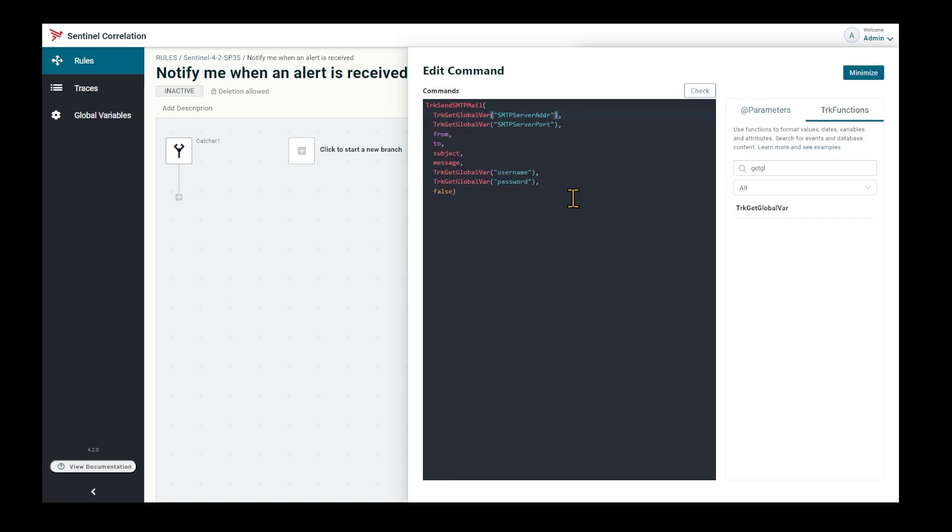Let me put a fake receiver and a fake sender. And of course I need a title and a message.